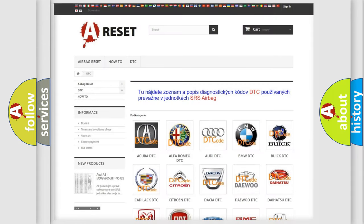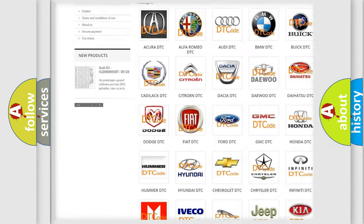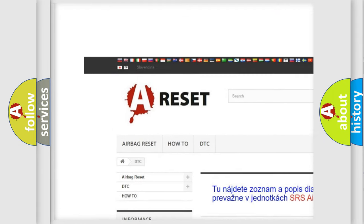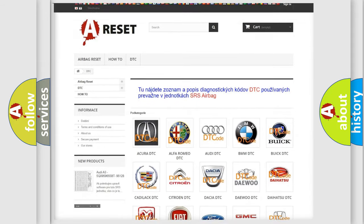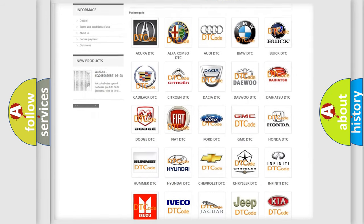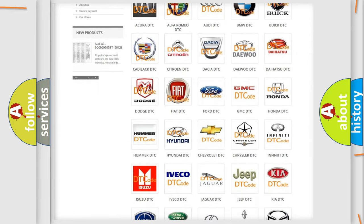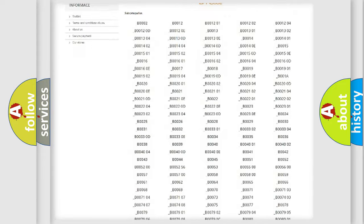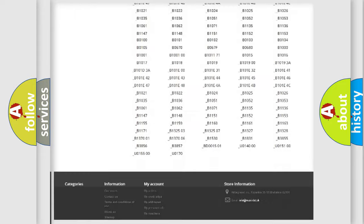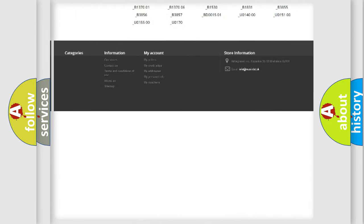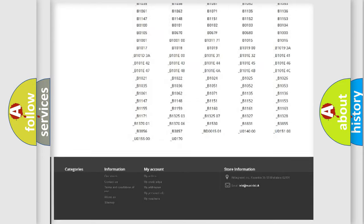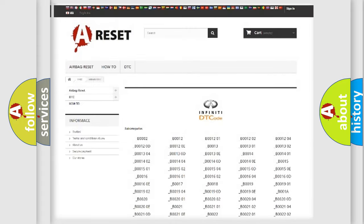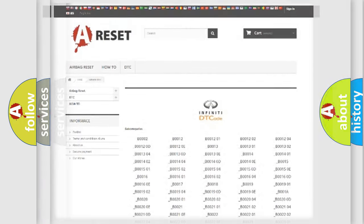Our website airbagreset.sk produces useful videos for you. You do not have to go through the OBD2 protocol anymore to know how to troubleshoot any car breakdown. You will find all the diagnostic codes that can be diagnosed in Infinity vehicles, and many other useful things.